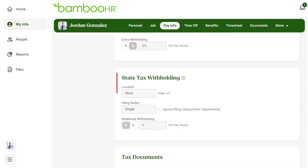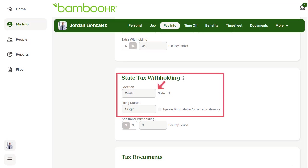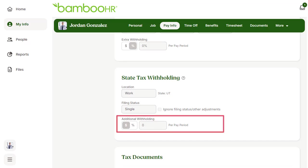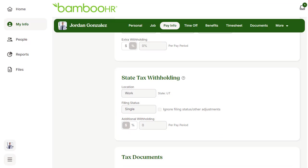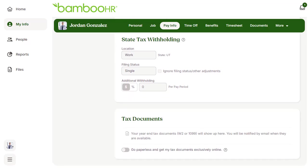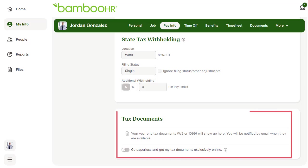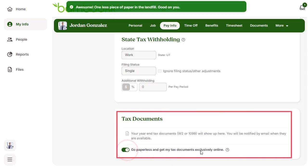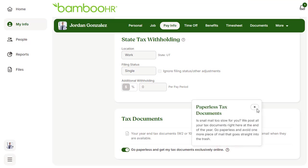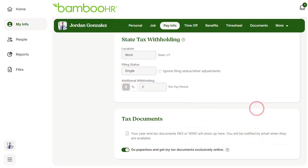For your state taxes, check to make sure your location is correct, along with your filing status. Add in any additional withholding, which can be either a percentage or dollar amount to be withheld from every paycheck. Your digital yearly tax document will show below, along with the option to go paperless and get your tax documents exclusively online. Please note that if you are no longer working for your company when the end-of-year tax documents are released by January 31st, your tax documents will be mailed regardless of the toggled option, so please make sure your address is always correct and updated.